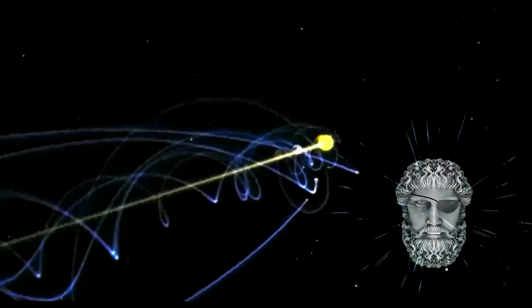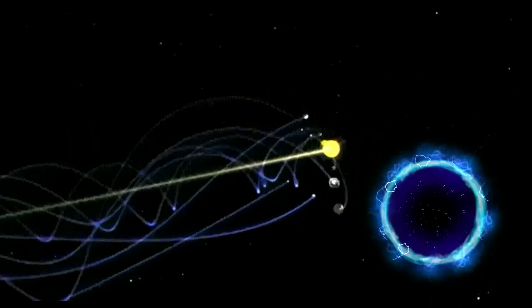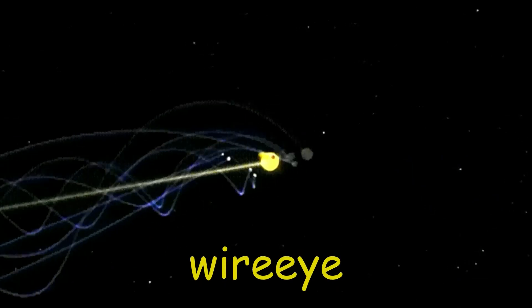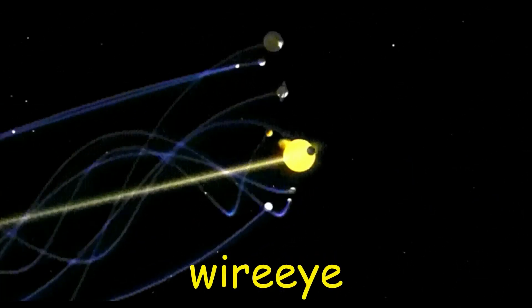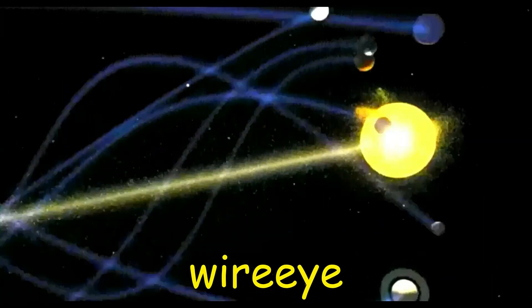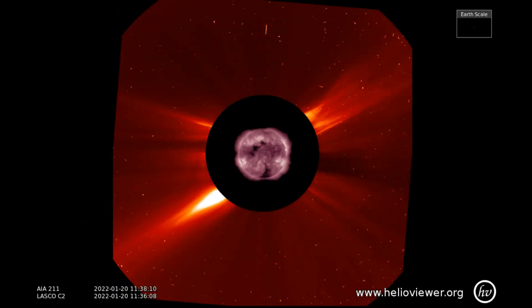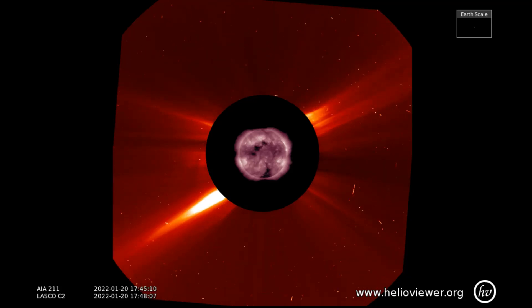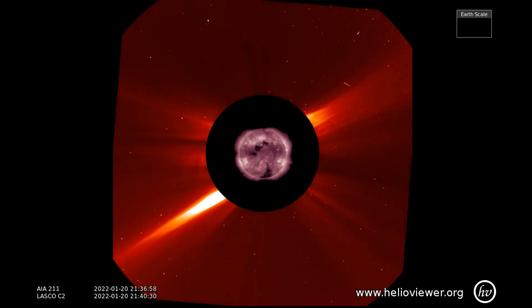Welcome. Shall we observe the Sun? Starting off with the LASCO C2 filter, showing the solar eruptions from the 20th to the 22nd.